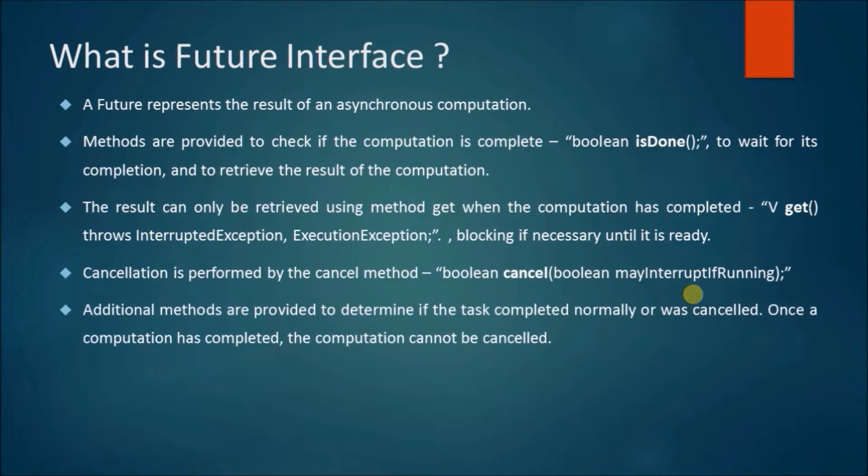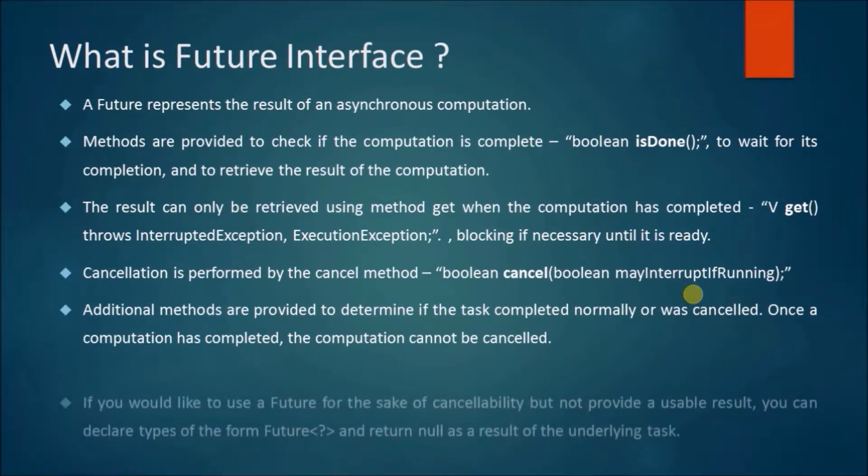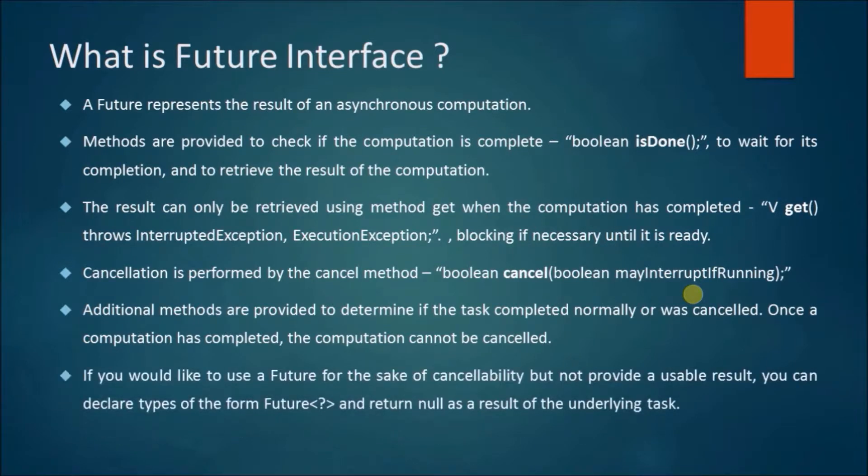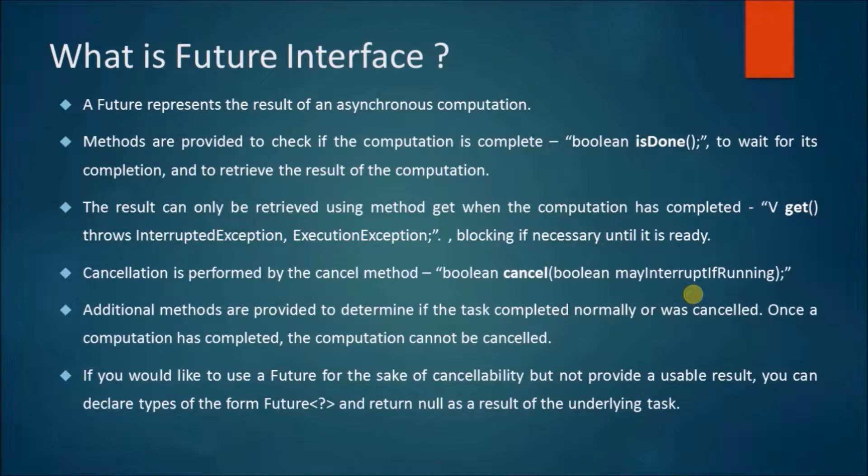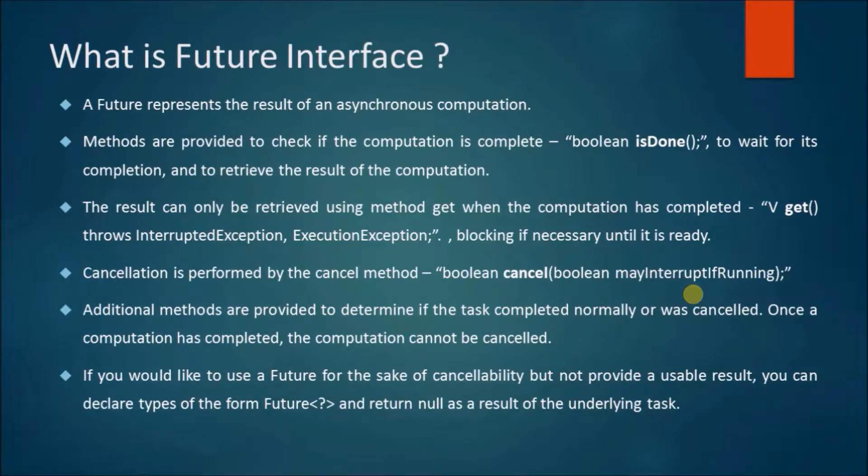Additional methods are provided to determine if the task completed normally or was canceled. Once the computation has completed, the computation cannot be canceled. If you would like to use a Future for the sake of cancellability but not provide a usable result, you can declare types of the form Future and return null as a result of the underlying task.